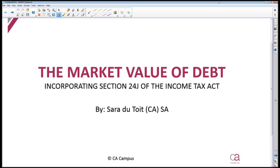Welcome to CA Campus. My name is Sarah de Toy and I am the Management Accounting Lecturer at CA Campus. In this lecture I will be looking at the calculation of the market value of debt, specifically incorporating Section 24J of the Income Tax Act.